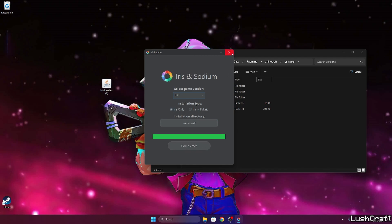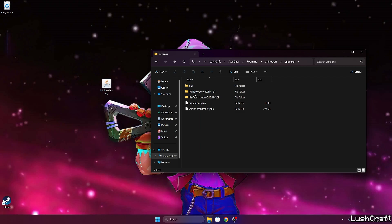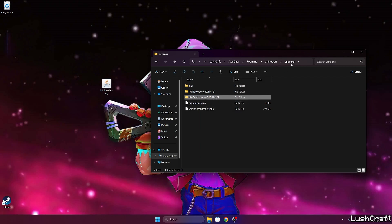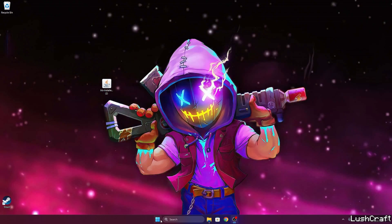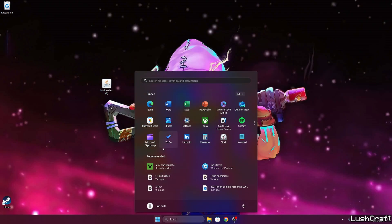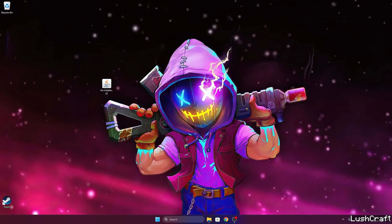So we can close this window and what you need to do is to check that you can see Iris fabric loader 1.21 in the versions folder. In case you don't see it in here you need to reinstall the Iris installer. So now we can close that and let's open up the Minecraft launcher.